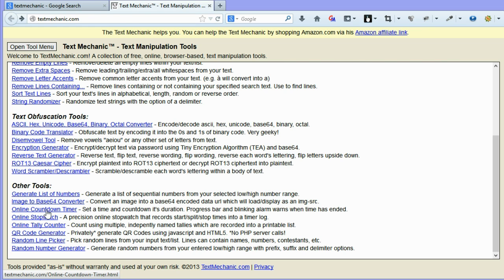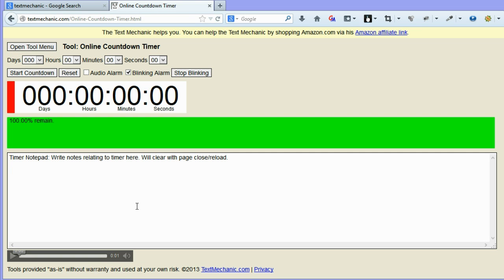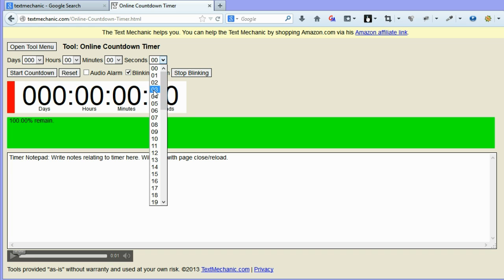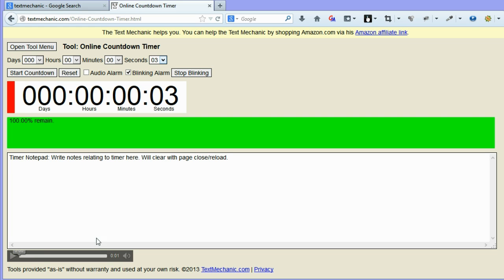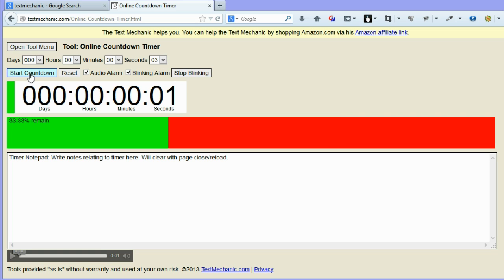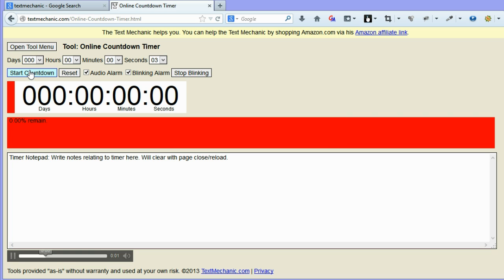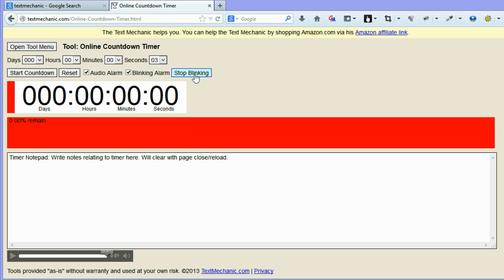Again, there's even a countdown where you can set the countdown. We can do an audio alarm and start countdown and it will countdown and then start beeping and blinking at you. So we'll stop the blinking and we'll head back.